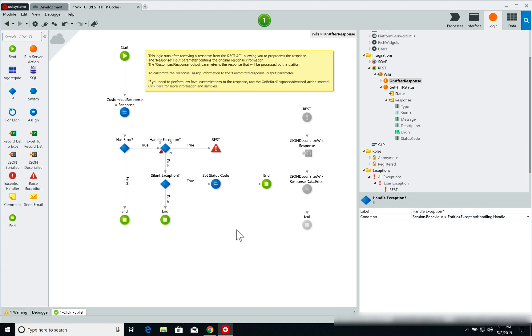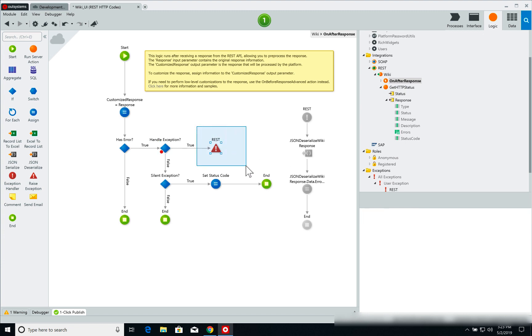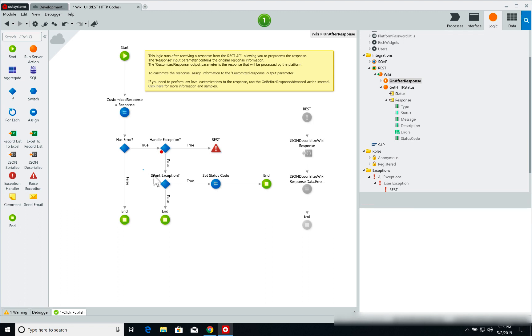So if I have an error, I then check if I'm handling these exceptions, if my session variable called behavior is set to deal with exception handling. If it is, then I finally trigger the REST exception. And this is how I would deal with HTTP error codes on REST services.